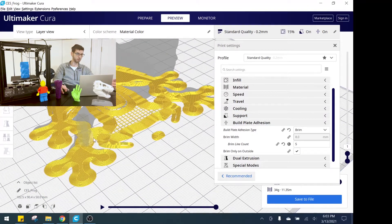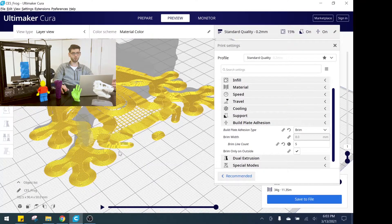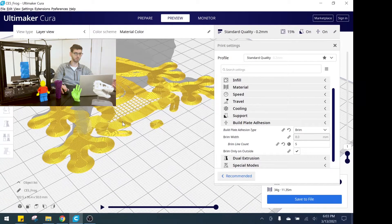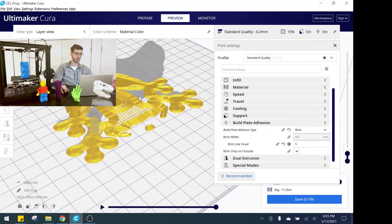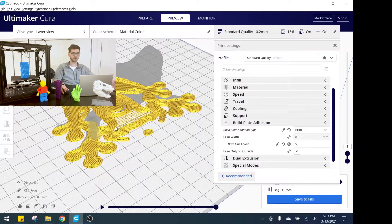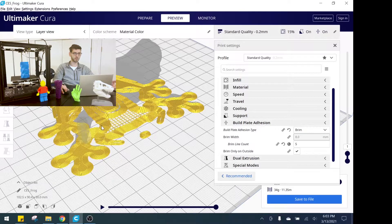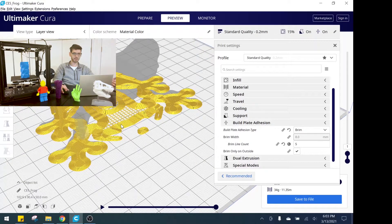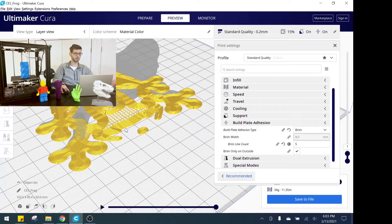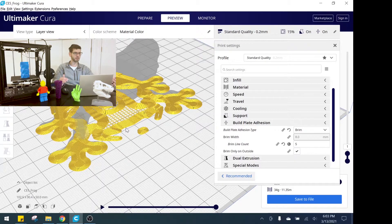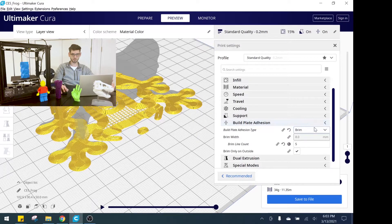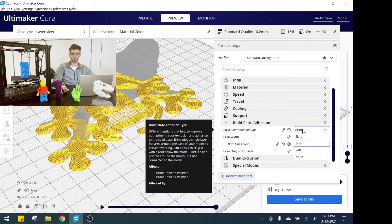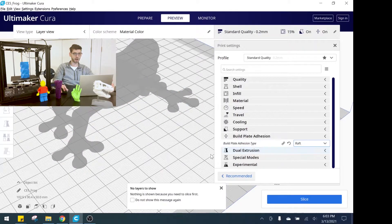But the one thing to note as a downside to brim is all of this material will need to be peeled away and ripped off of the 3D print when the print is finished. That's one of the bigger downsides of this type of platform adhesion. Honestly I think skirt is still preferred over this because if that first layer is coming down good, the rest of the print is going to be good.